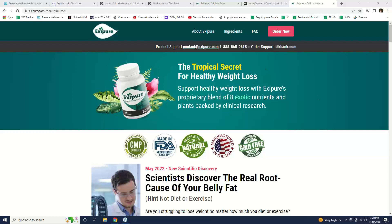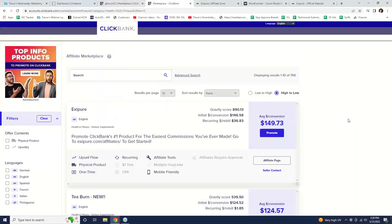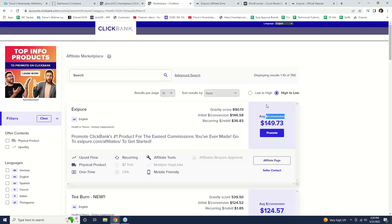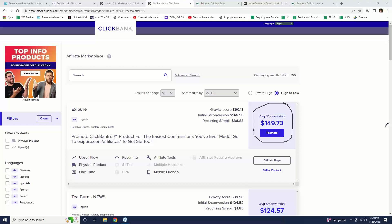Now let's look at the metrics to figure out how much we're making and how popular this thing is. You'll see 'average dollars per conversion' — it says $149.73. What does that mean? That means on average, that's how much you would make per sale you send to them. You'd make on average $150 a sale.